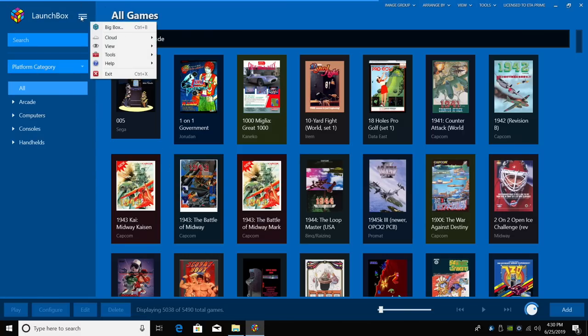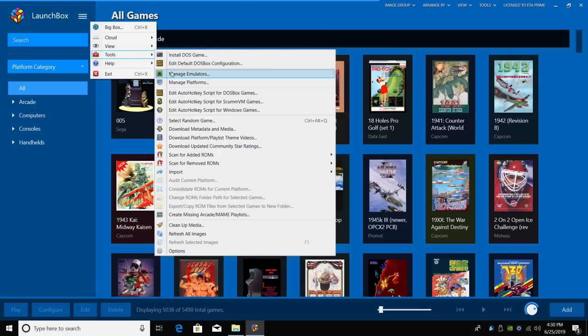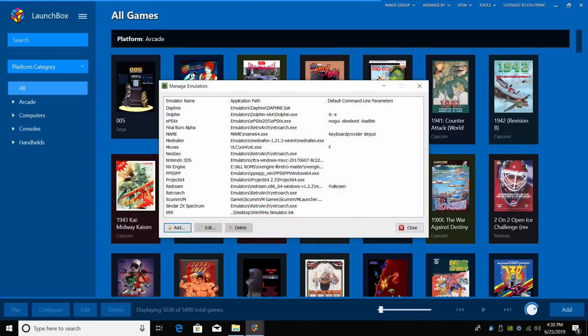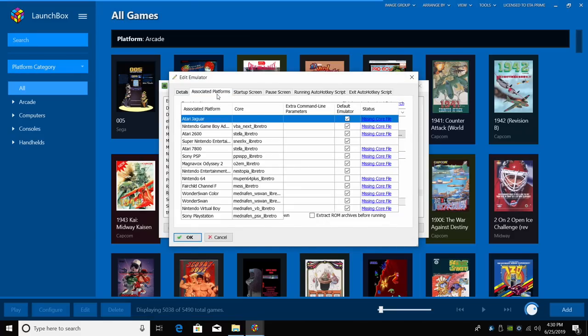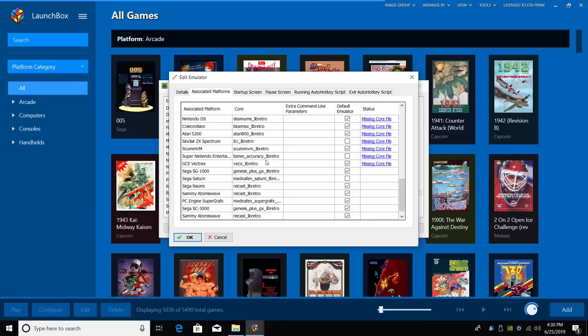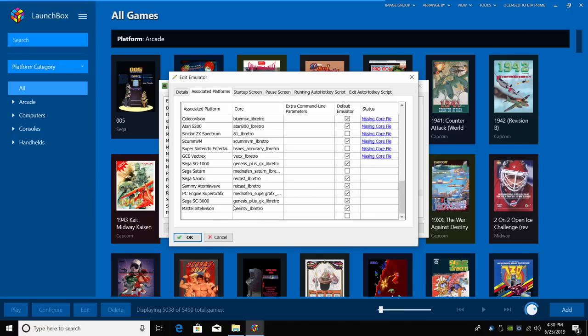From the drop down menu, we're going to head to Tools, Manage Emulators. We're going to find RetroArch, Associated Platforms, and I've already placed mine all the way at the bottom here.